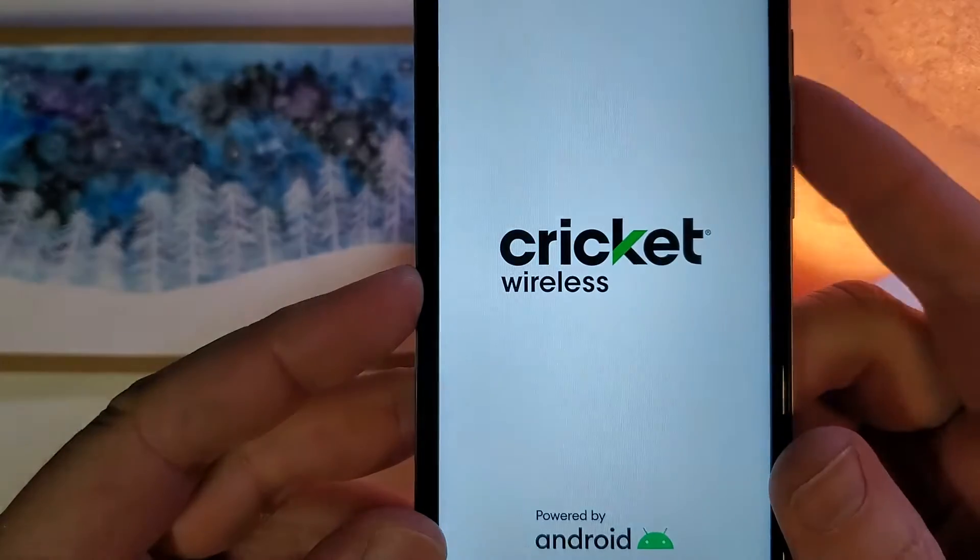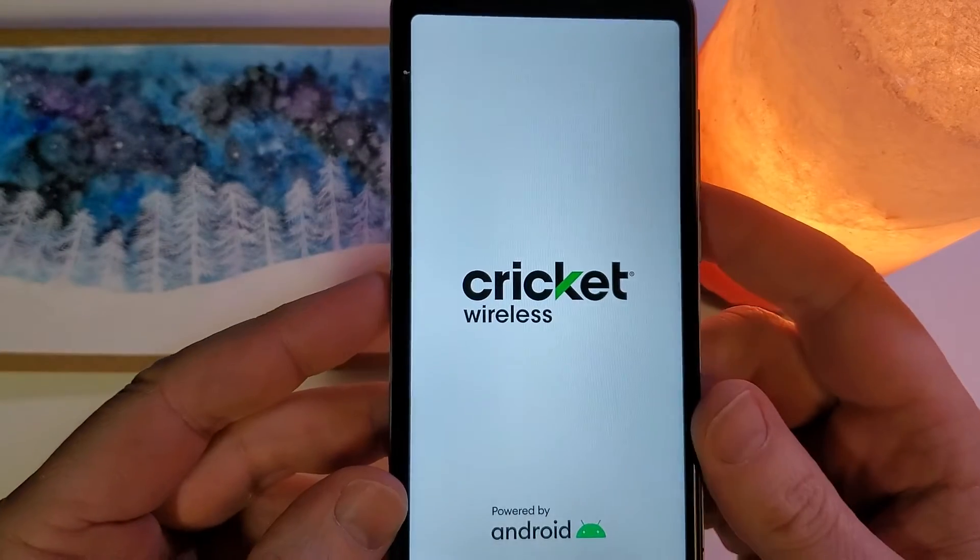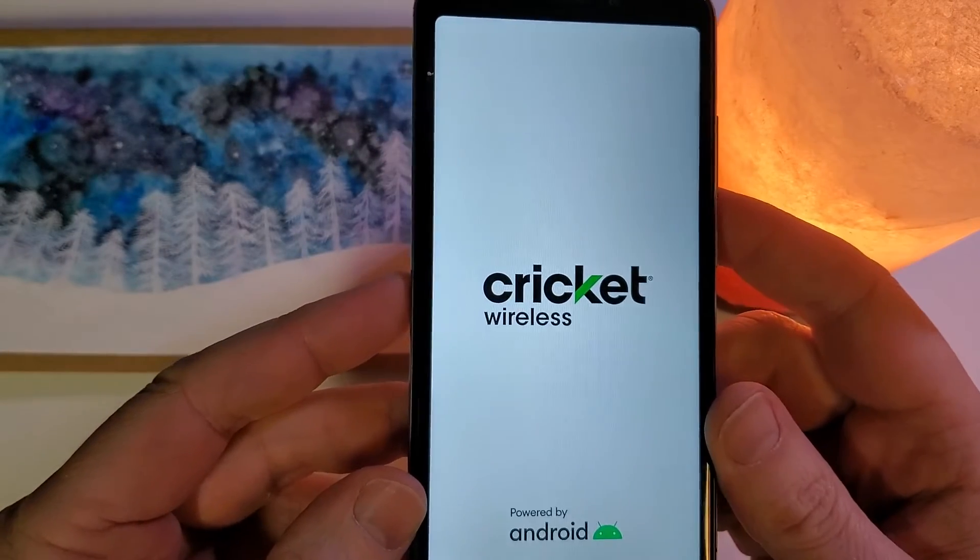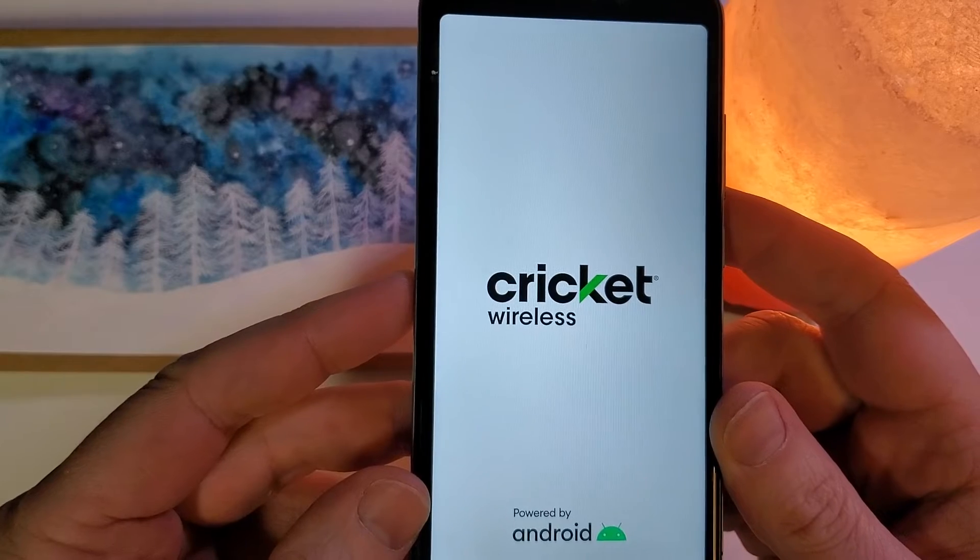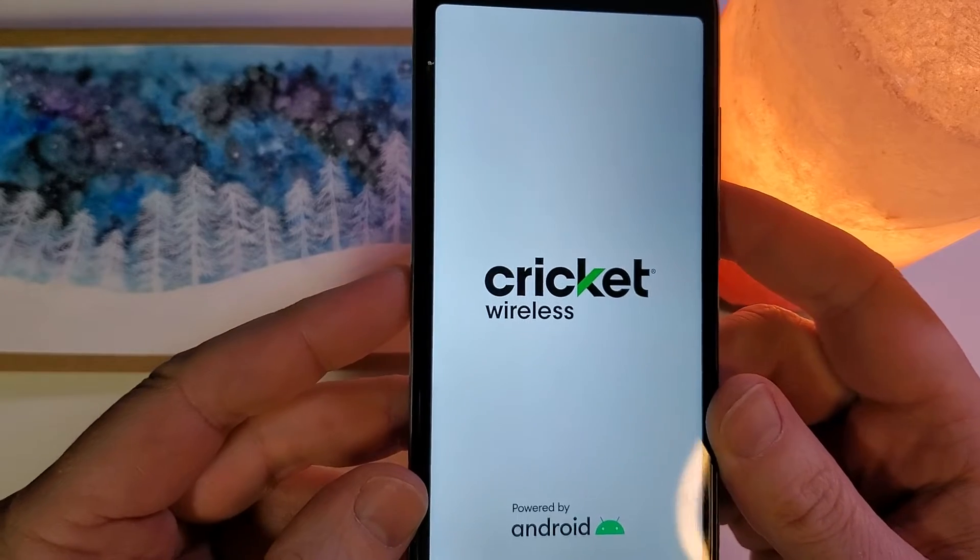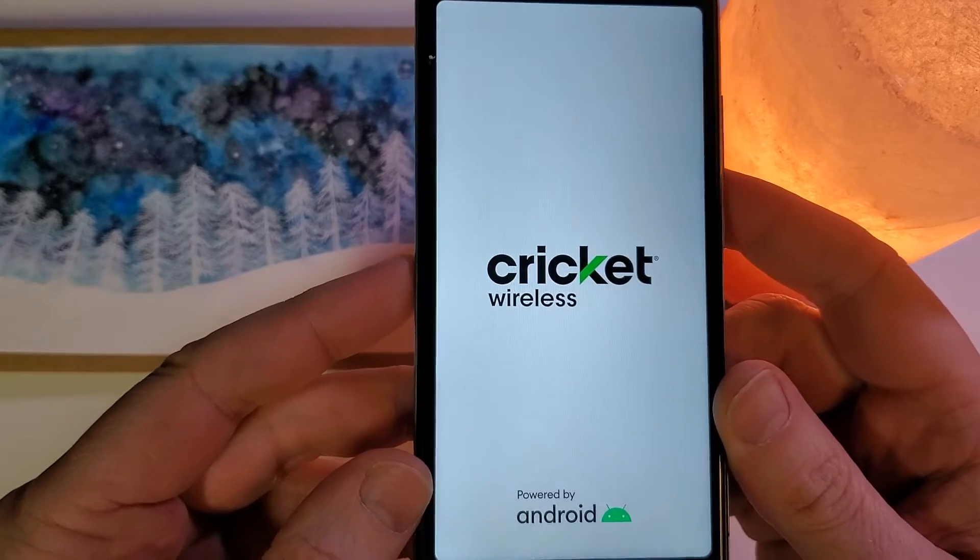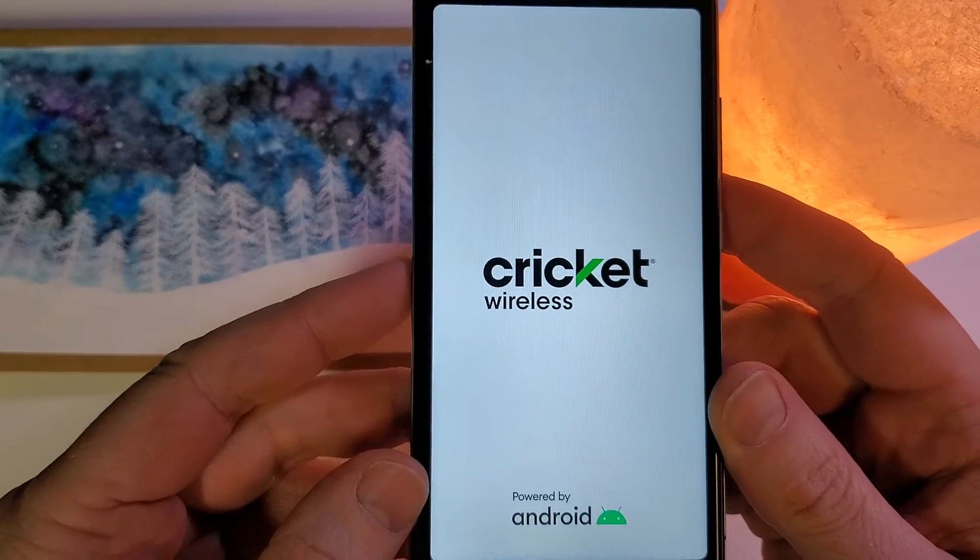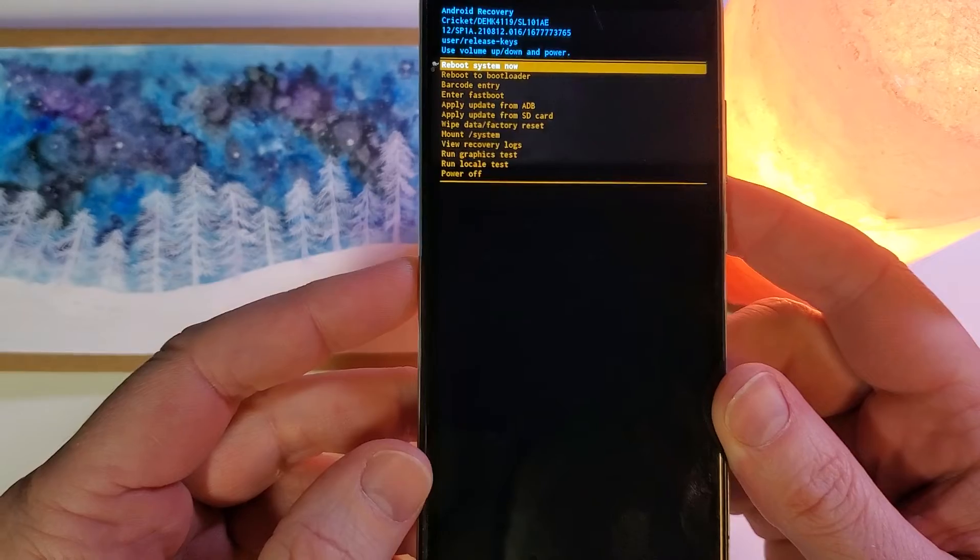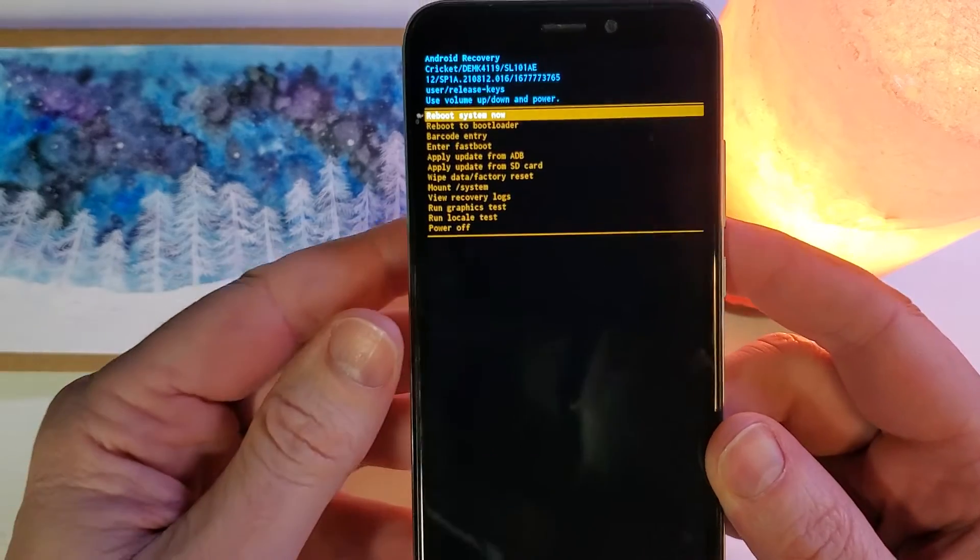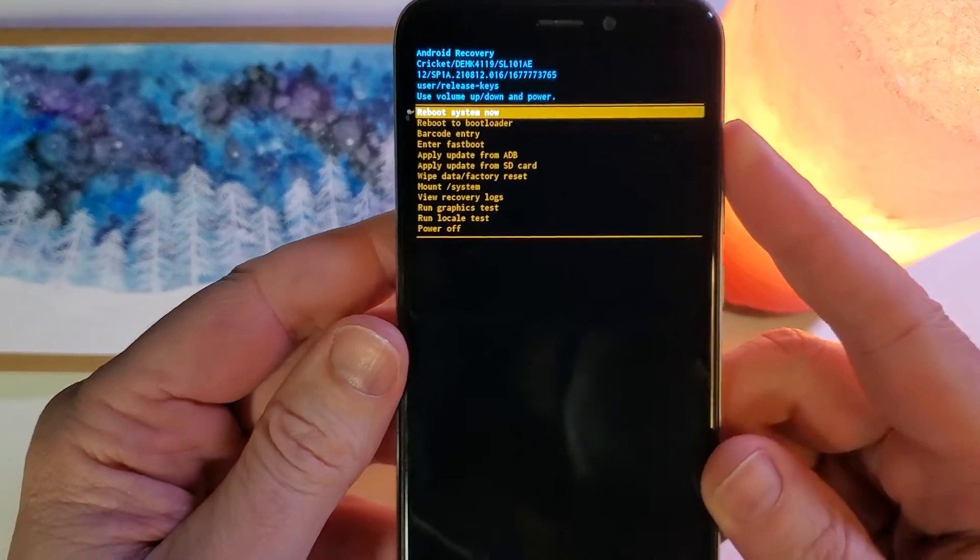and it's going to go through the software. It's going to bring up the Android recovery menu in just a moment, and then we'll be following the on-screen instructions here.